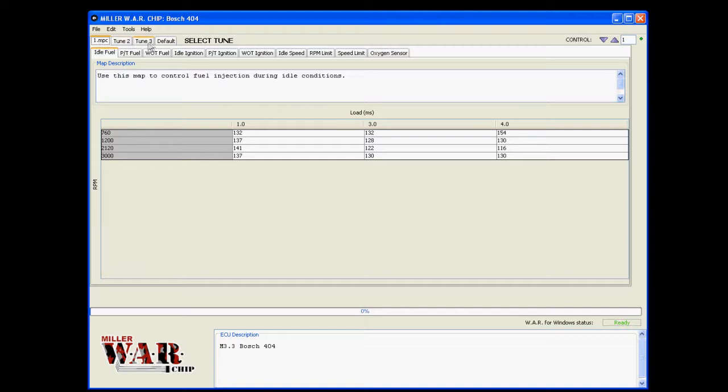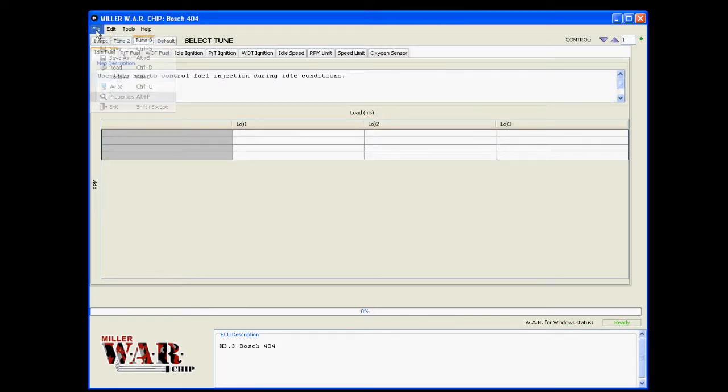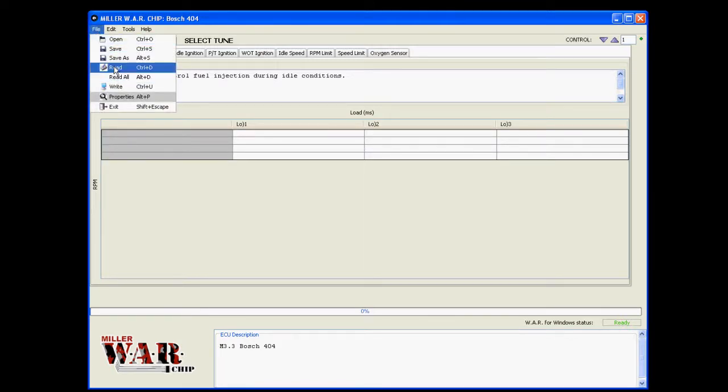Let's say you want to work on tune three as well. Go click on tune three, file, read, boom. There you go. Pretty straightforward.